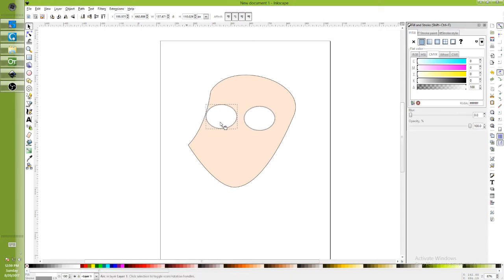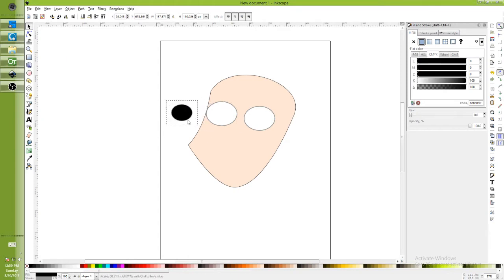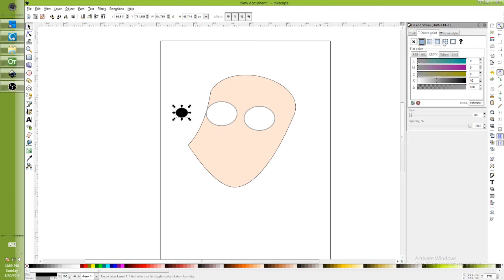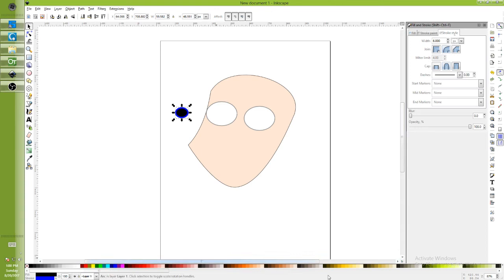Control D for duplicate. I could actually duplicate that again. Go like this. If I want to give it a... don't like that color. Here we go. Let's make this really big.